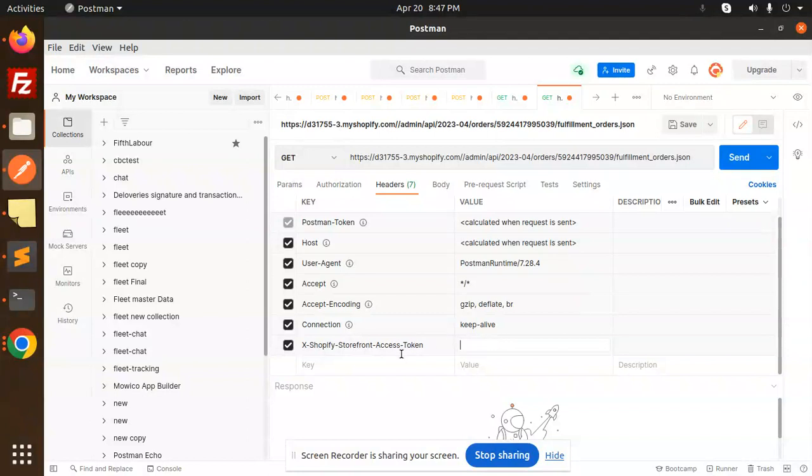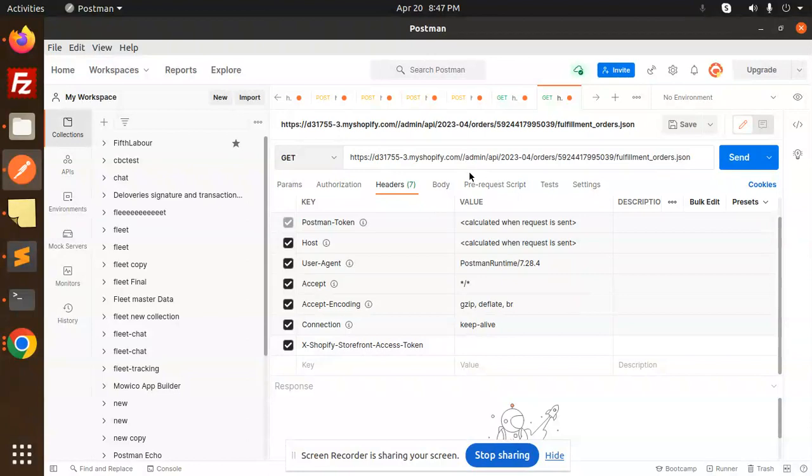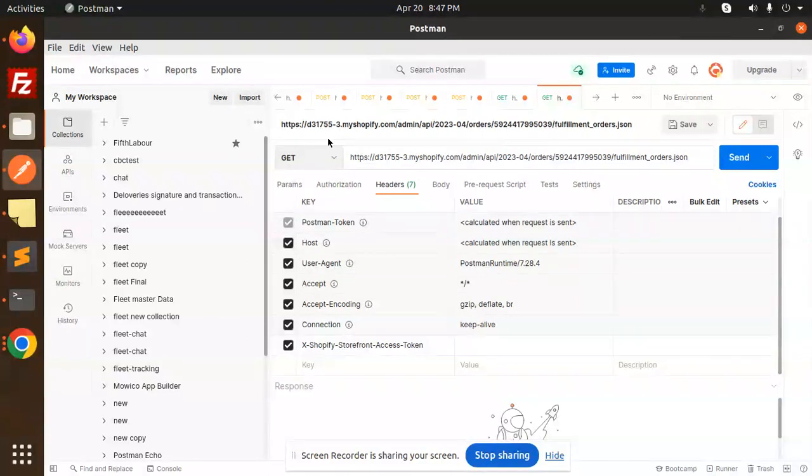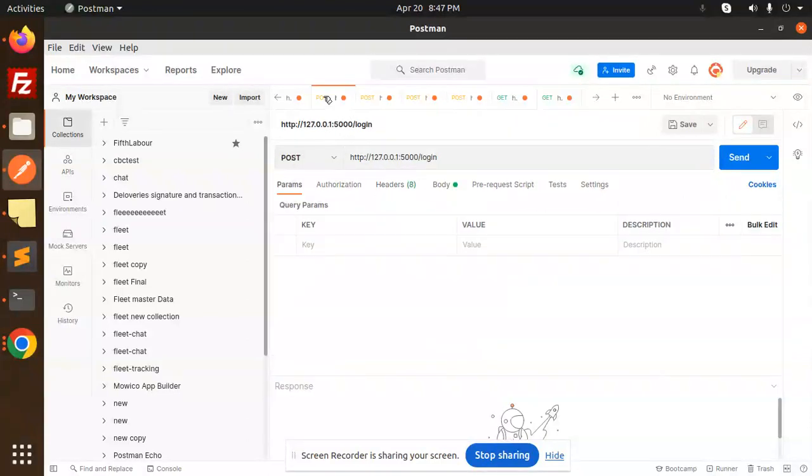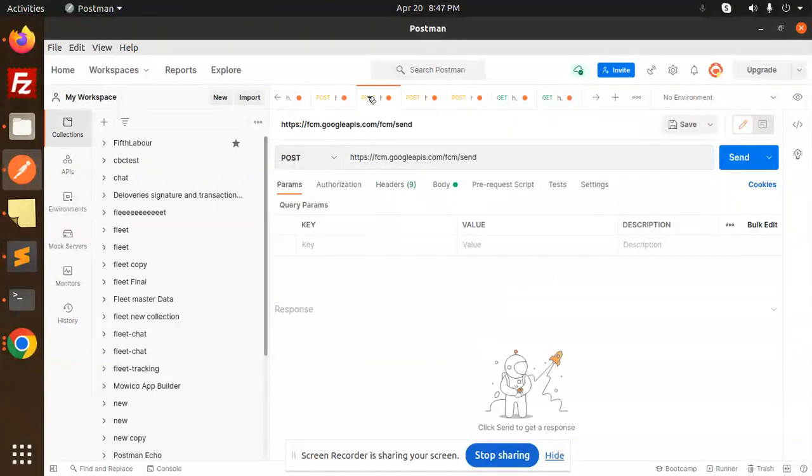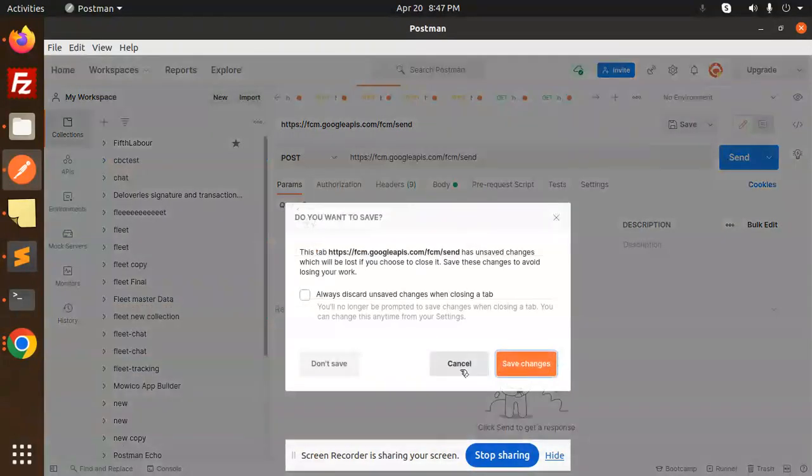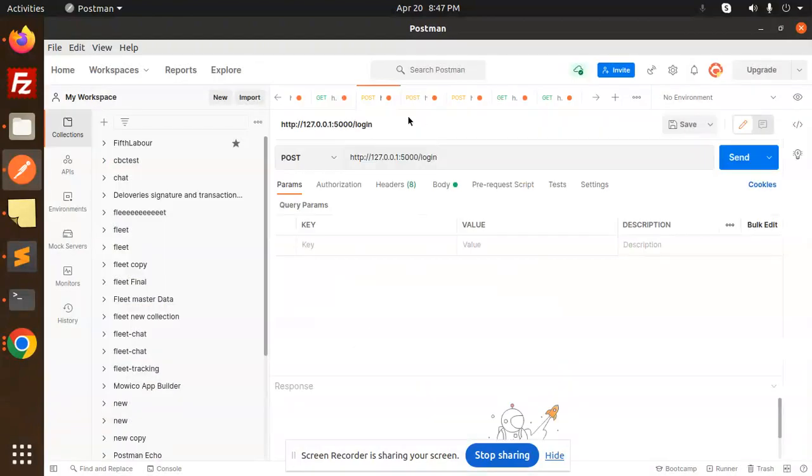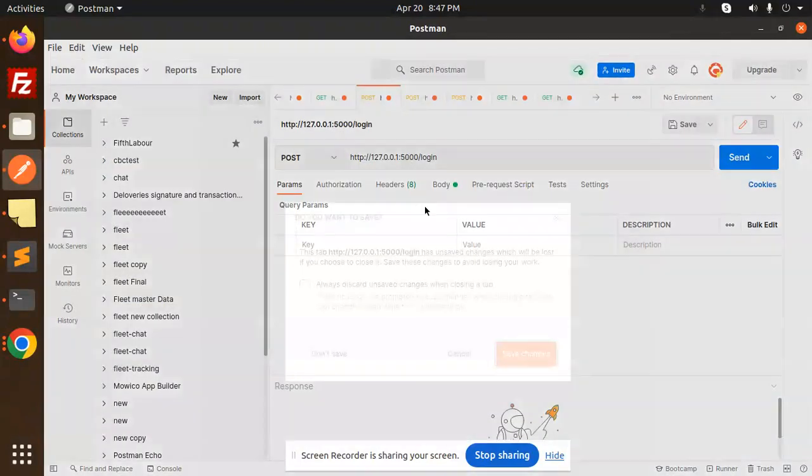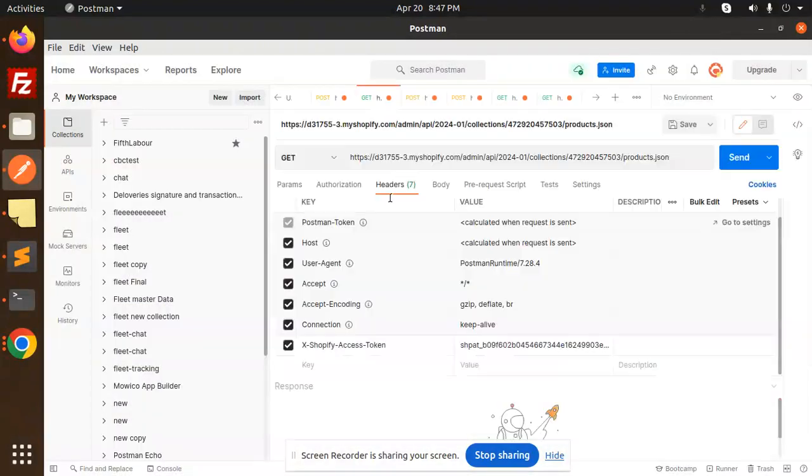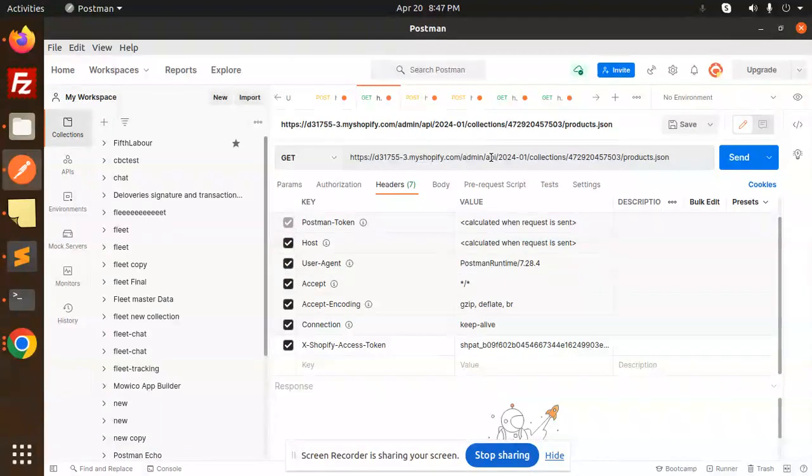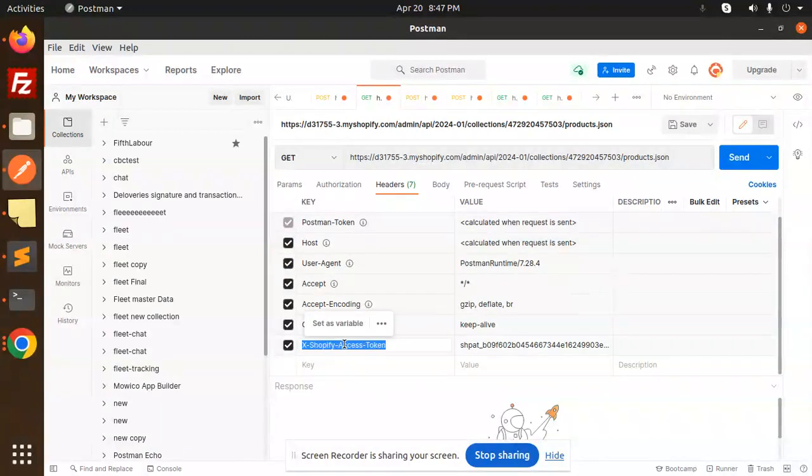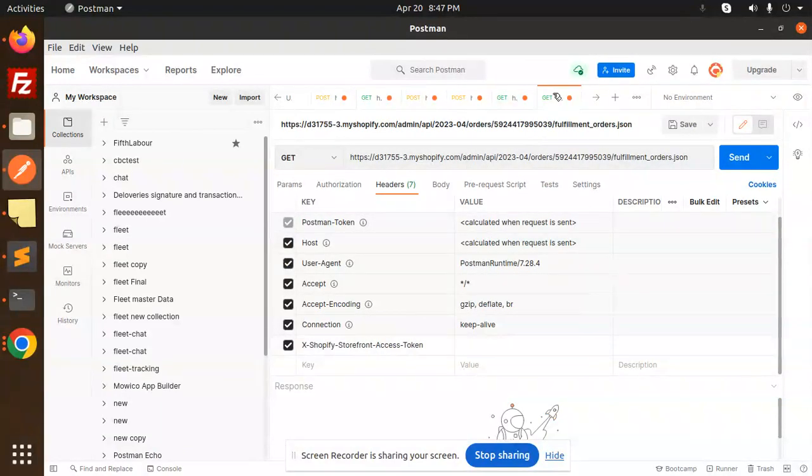This is storefront access token but we require the admin one. This is admin and this is the Shopify access token. Let's copy this and paste it over here.